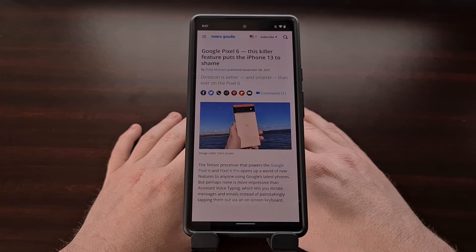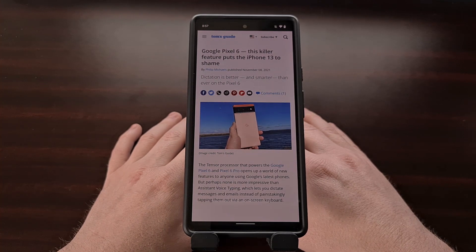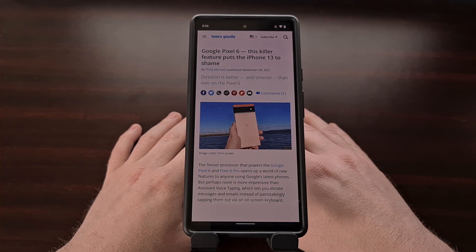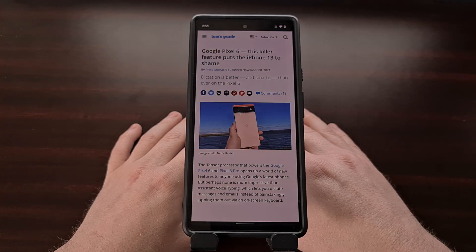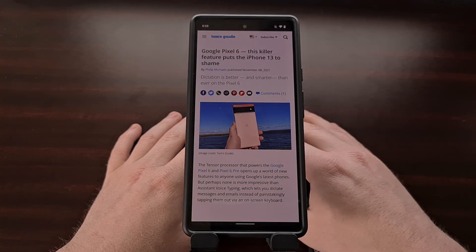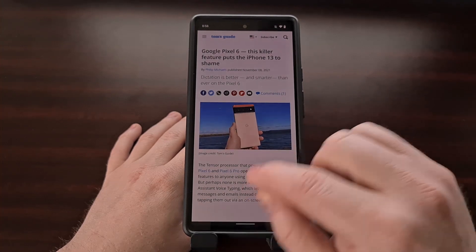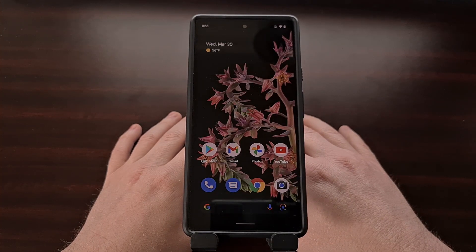This is a feature that, in addition to transcribing the words you speak into words on your phone, can also automatically add in the proper punctuation in contextually appropriate locations. For some, it was a major selling point of the Pixel 6 and Pixel 6 Pro.